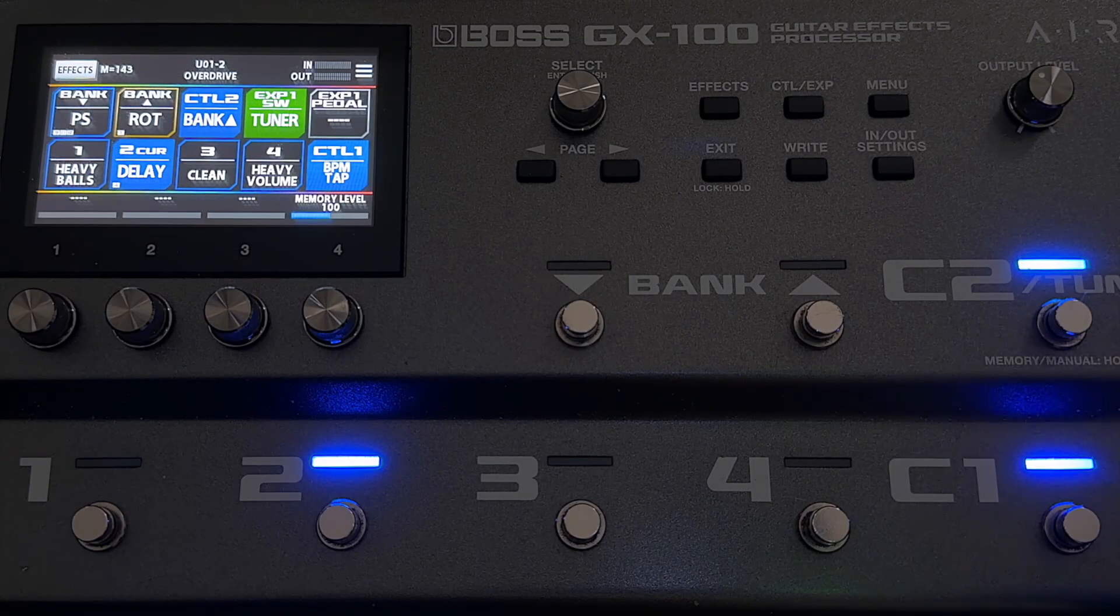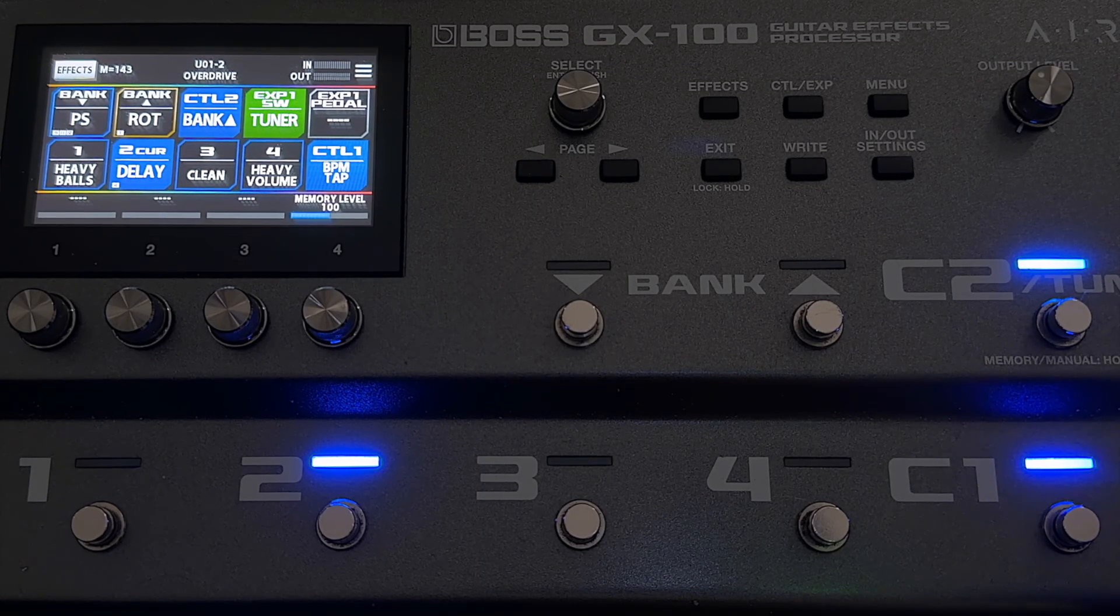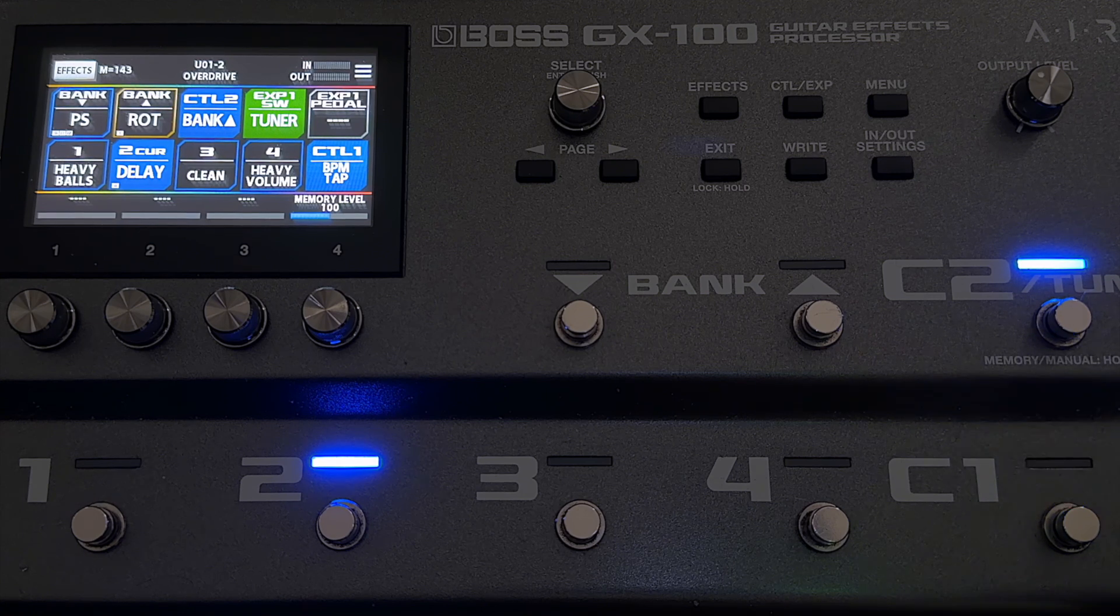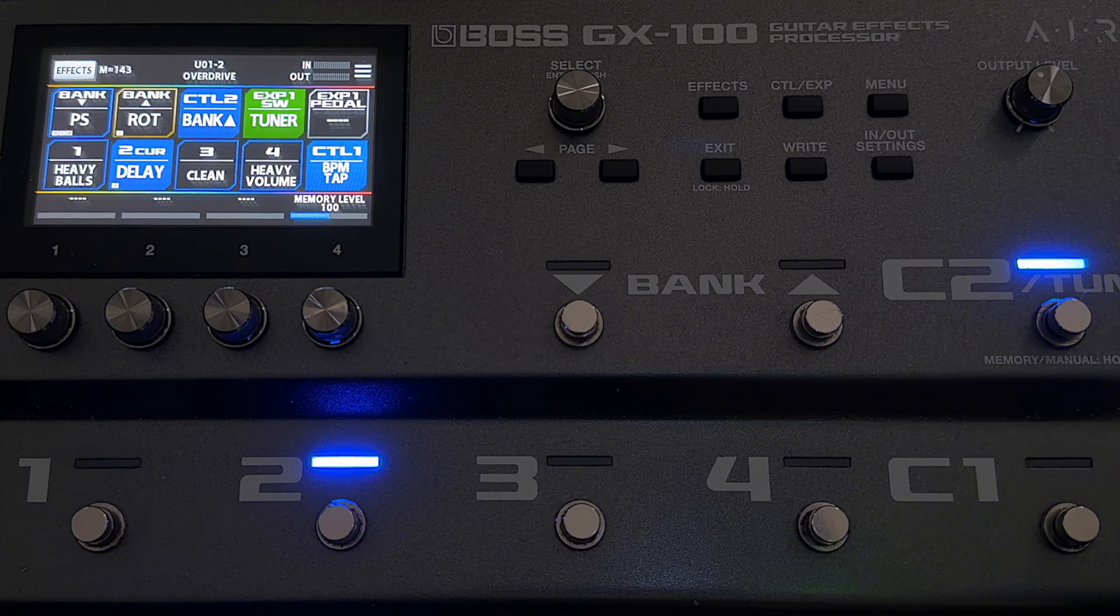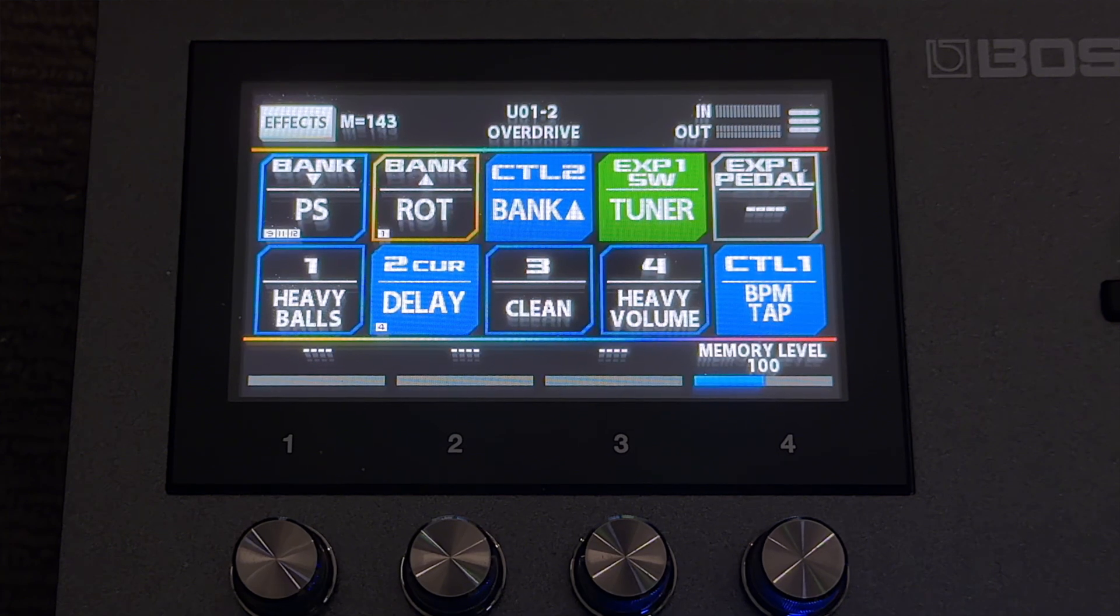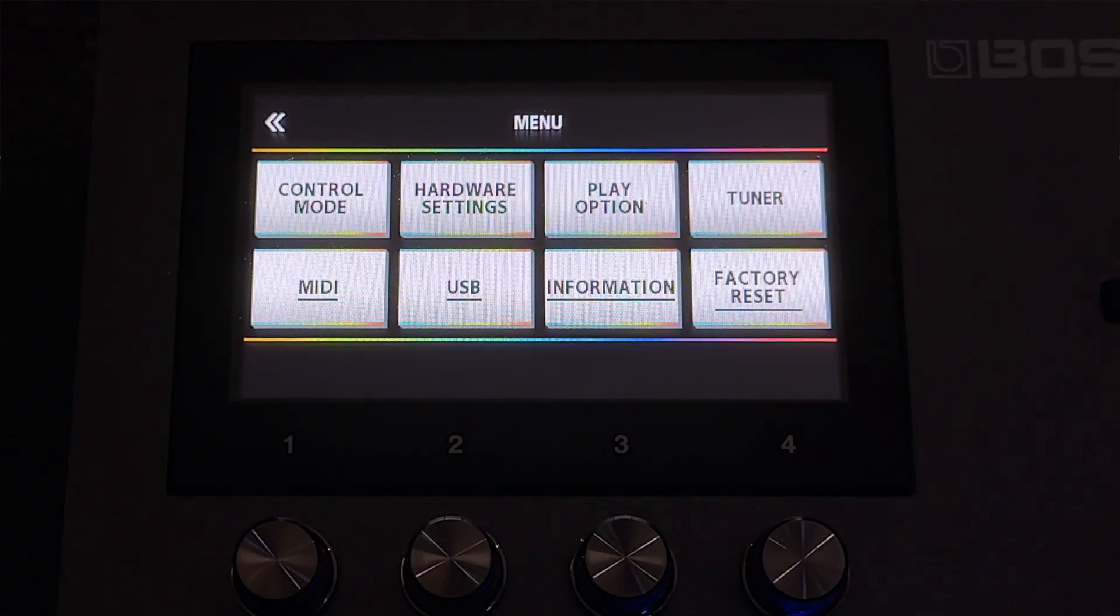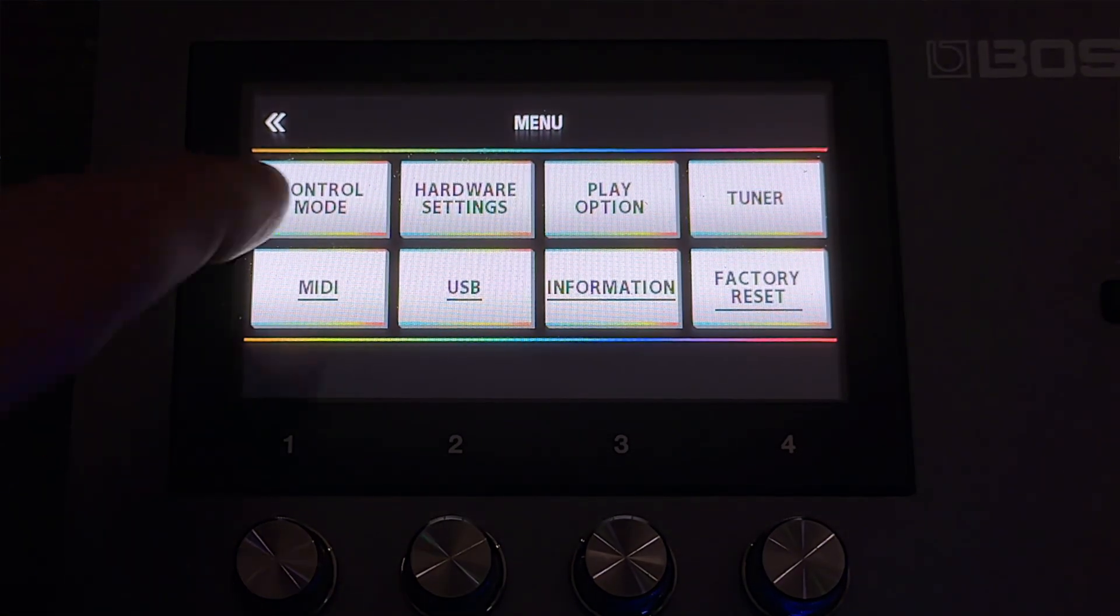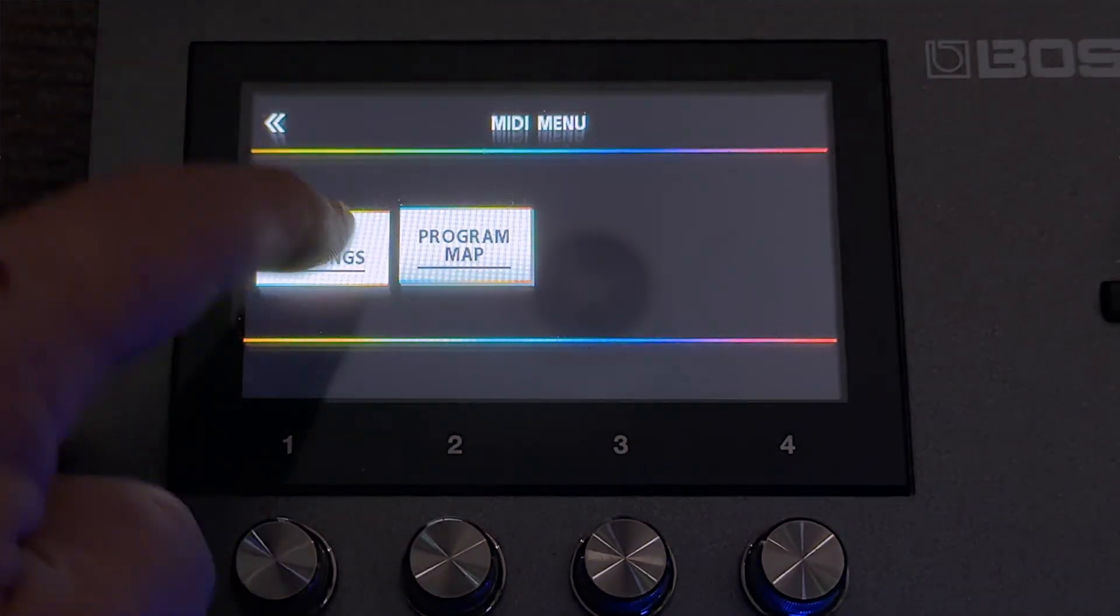Now what we need to do is make some settings within the GX100 so that we can make this receive the MIDI correctly. So just hitting the menu on the GX100, go into the MIDI menu, MIDI settings,